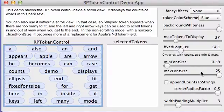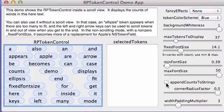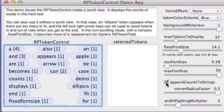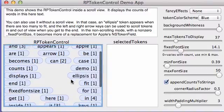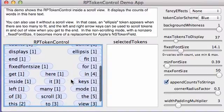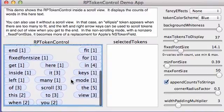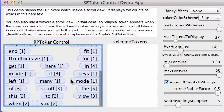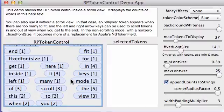And then down here you can append counts to strings. So this tells the user how many occurrences are associated with each token.